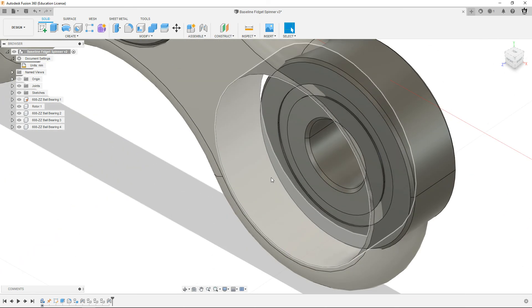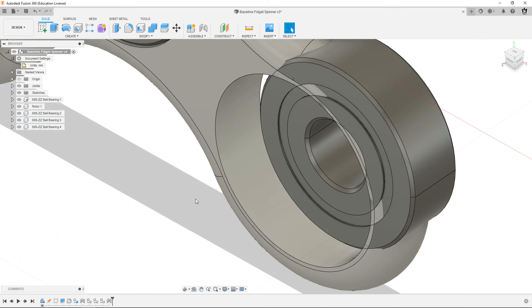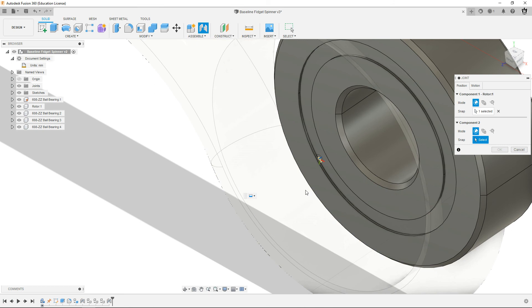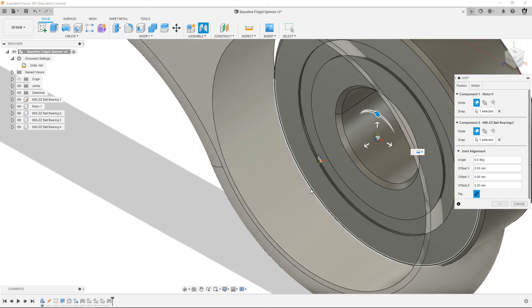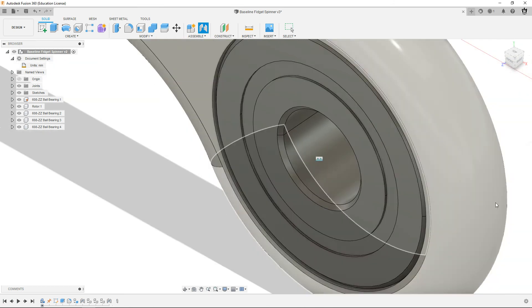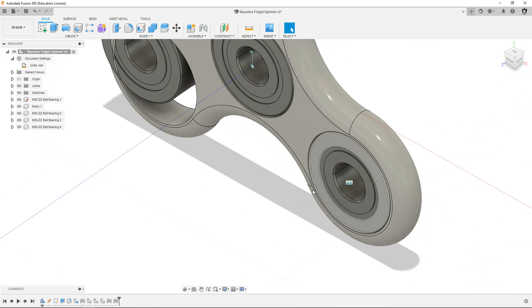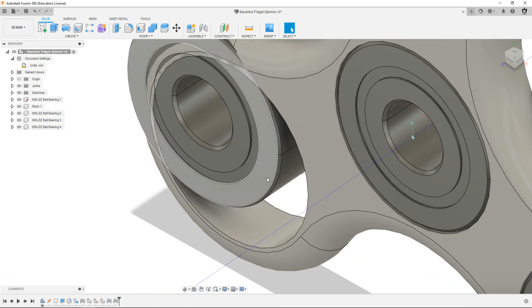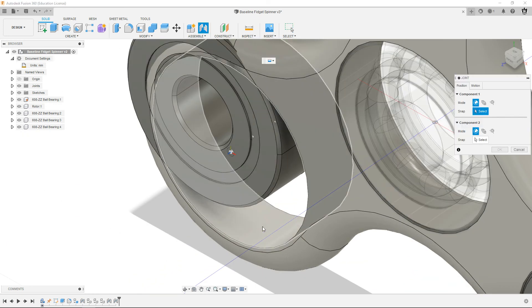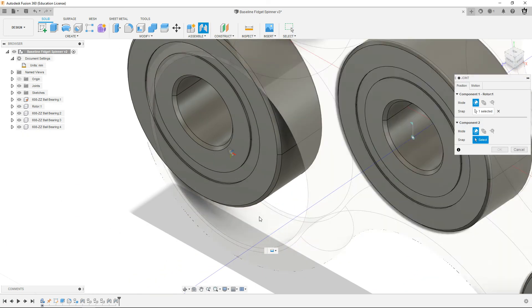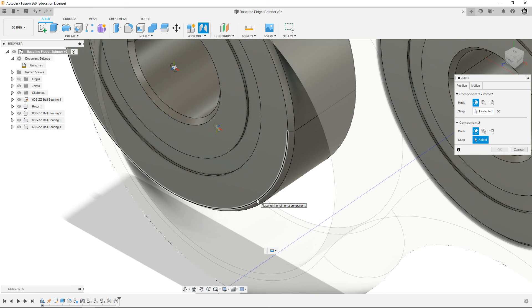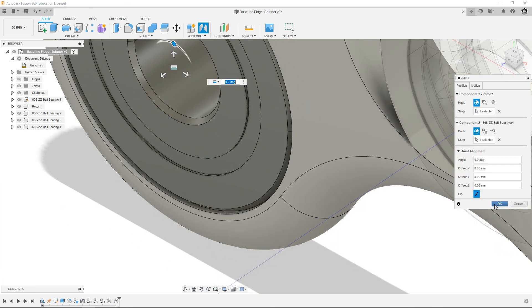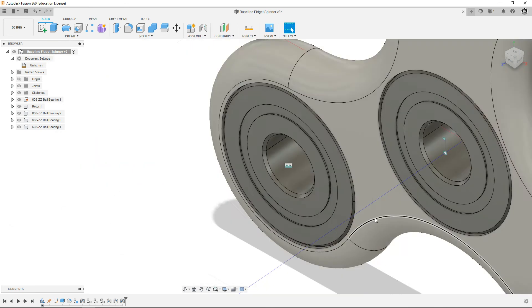So we're just going to go around and do that same thing. J for joint, edge of the hole, front edge of the bearing. Hit okay. Go over here. J for joint, edge of the hole, front edge of the bearing right there and then hit okay.